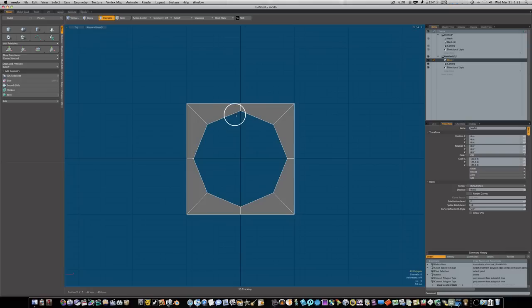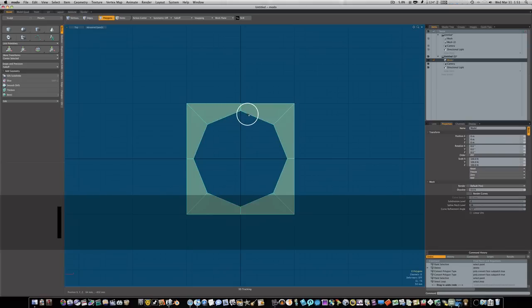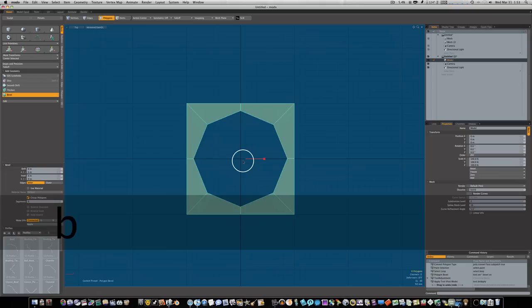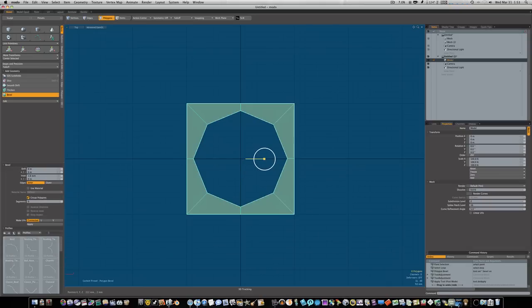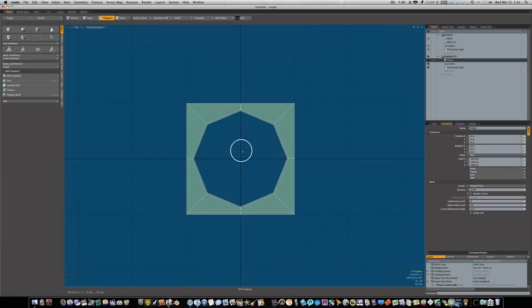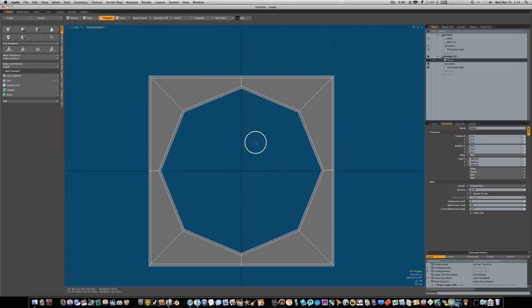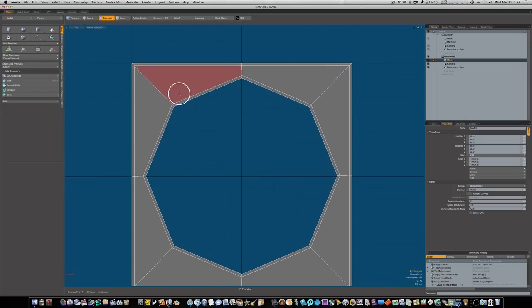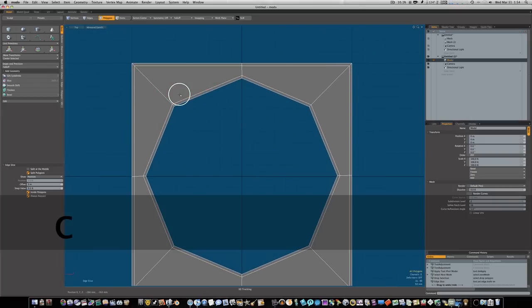Let's select these two polygons loop, hit the B key for bevel, make sure group polygons are selected, and let's bevel in a little bit. Now we have this little edge around the inner and outer.